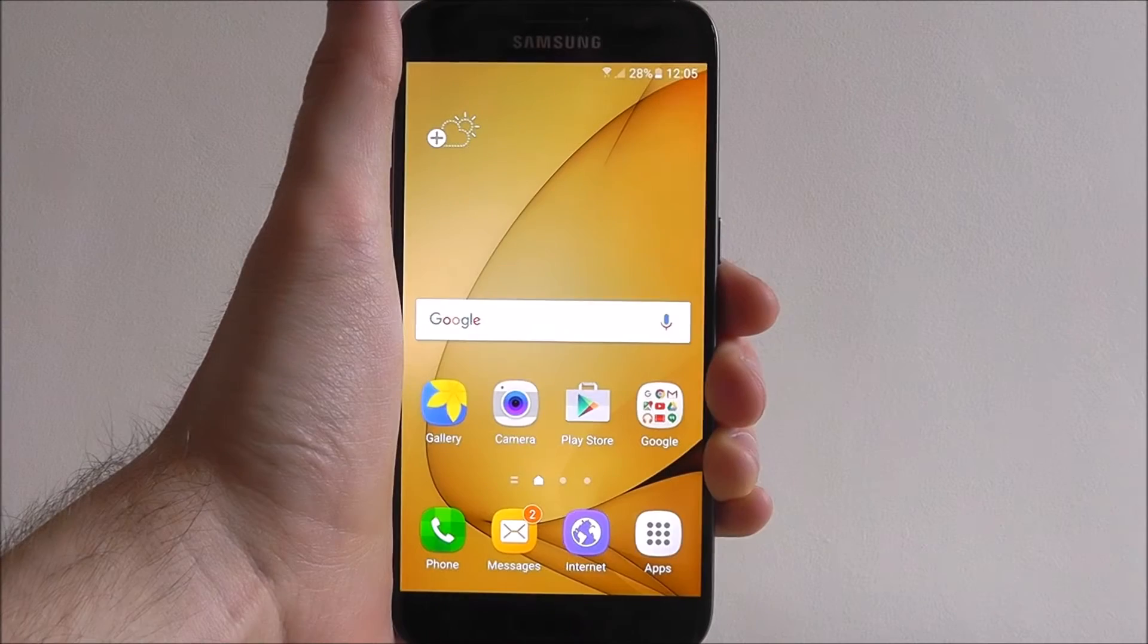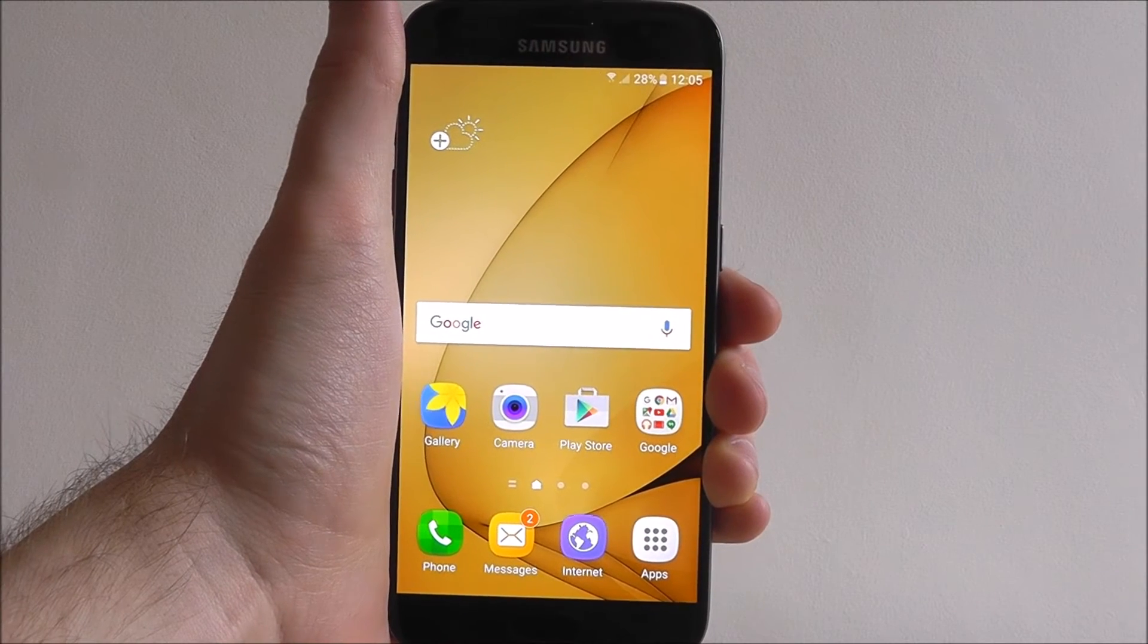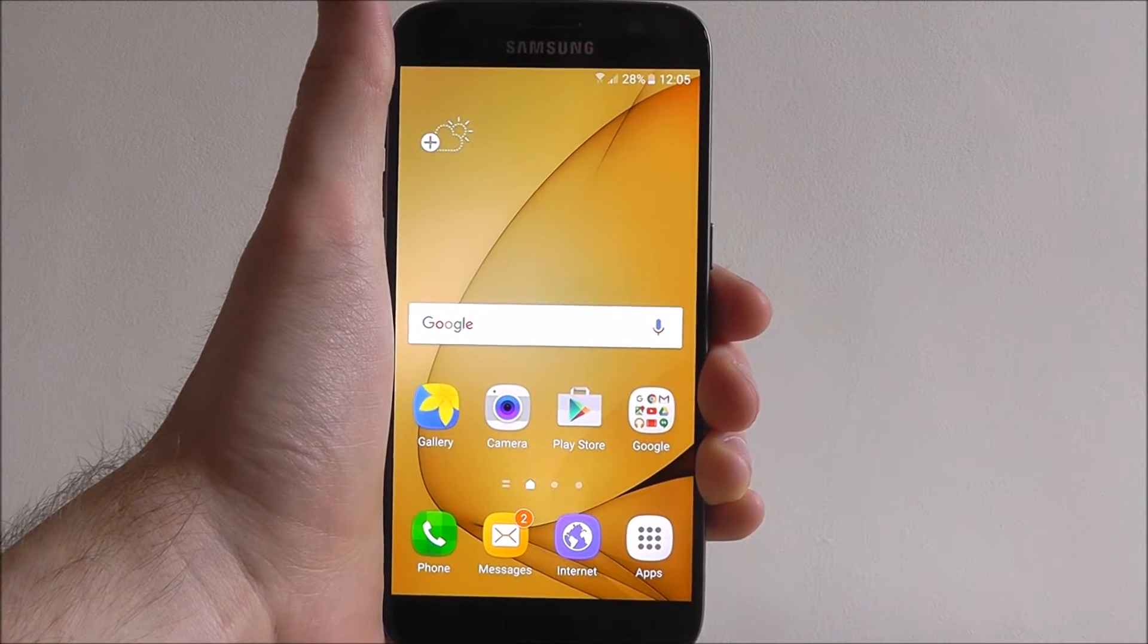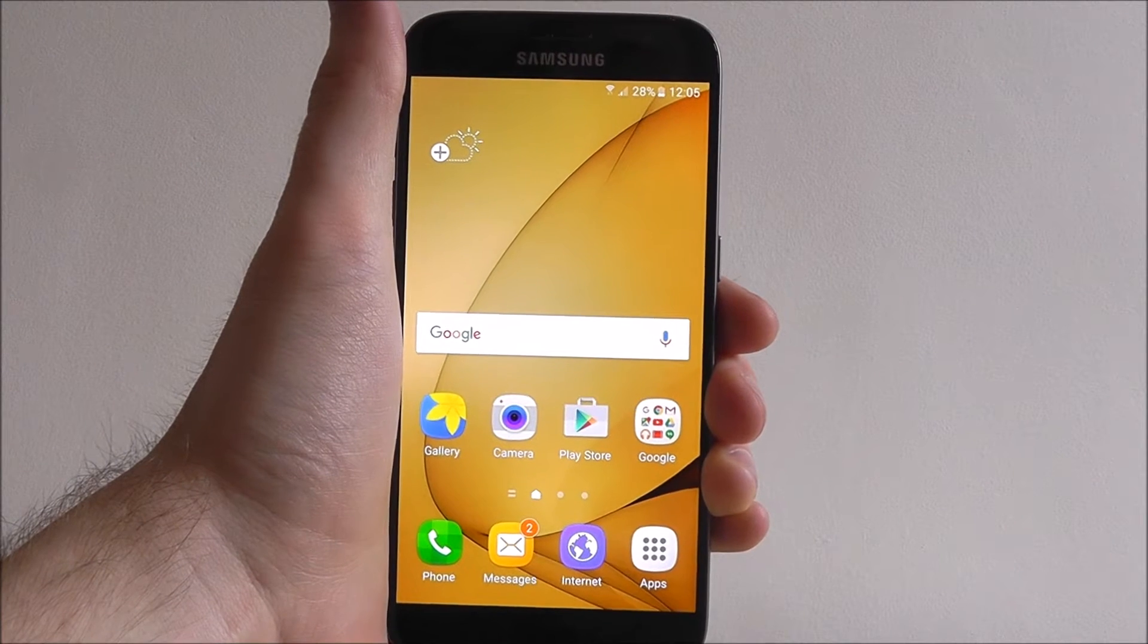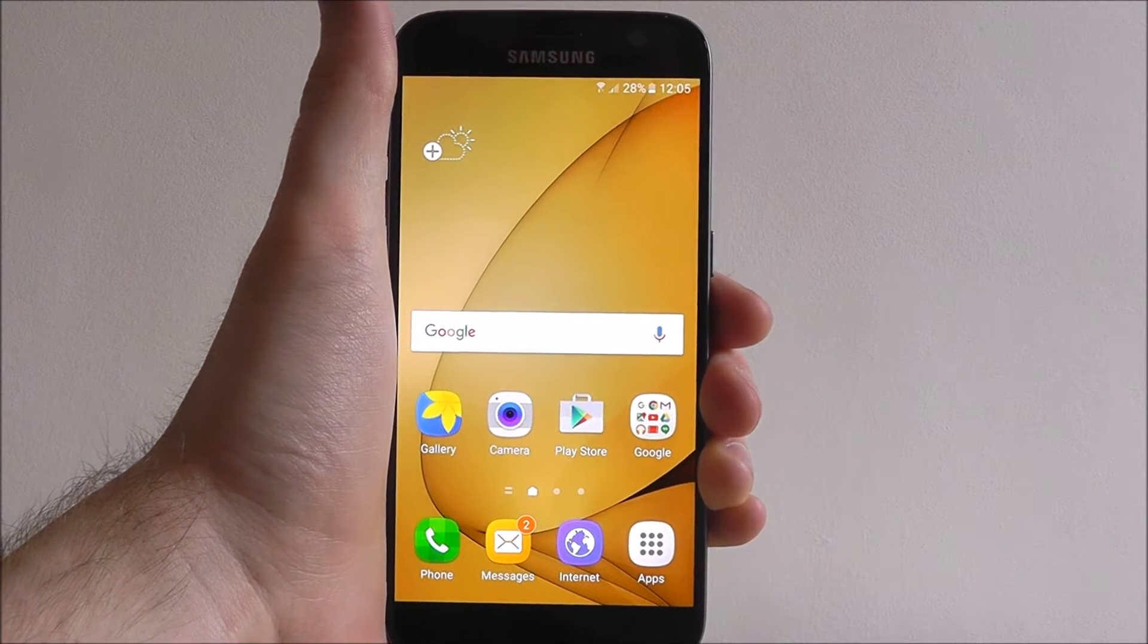Hi guys, it's Ollie here from Mobile How To and today I'm going to be showing you how to send an email on your Samsung Galaxy S7.